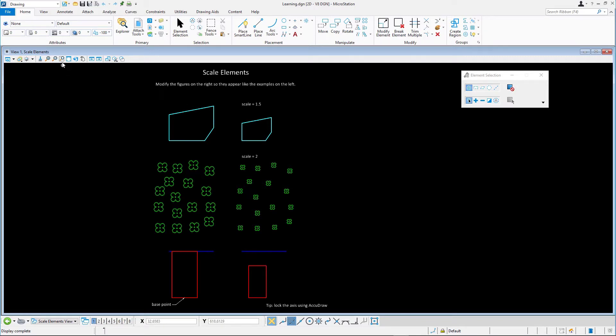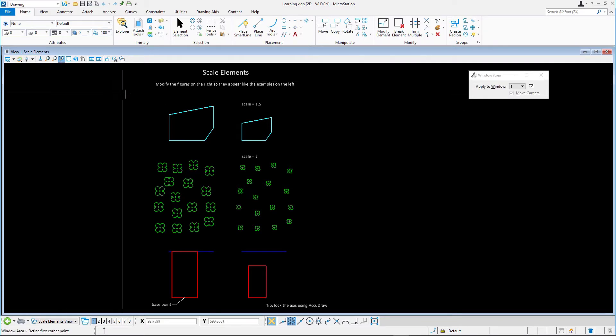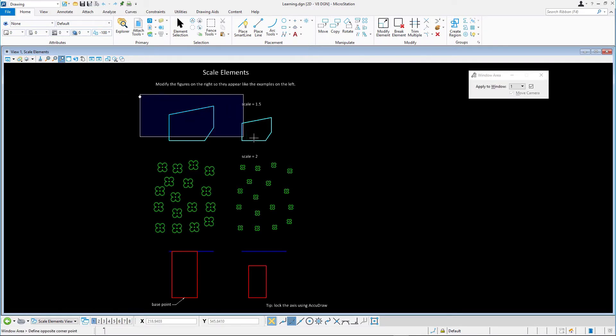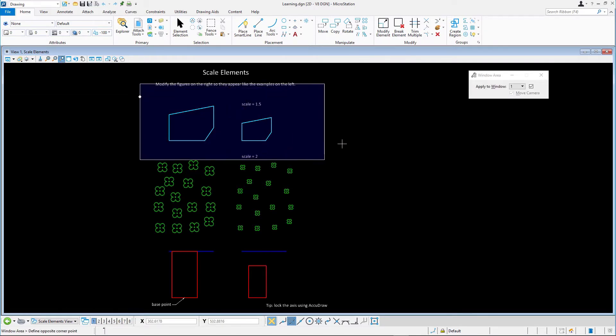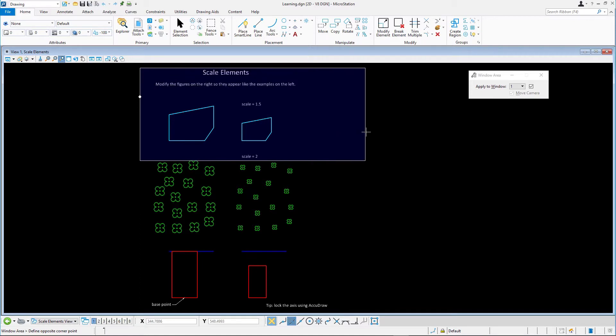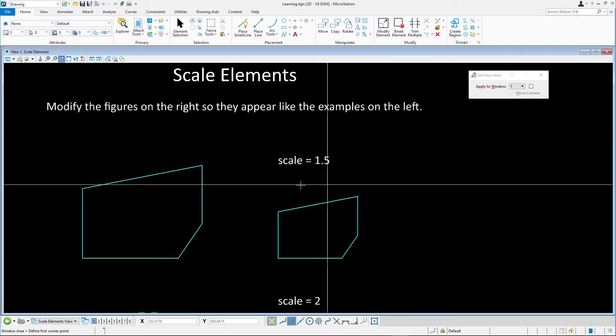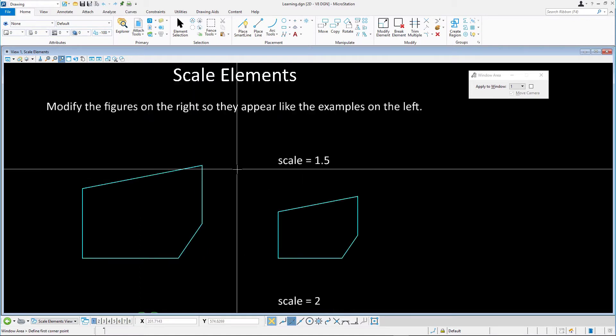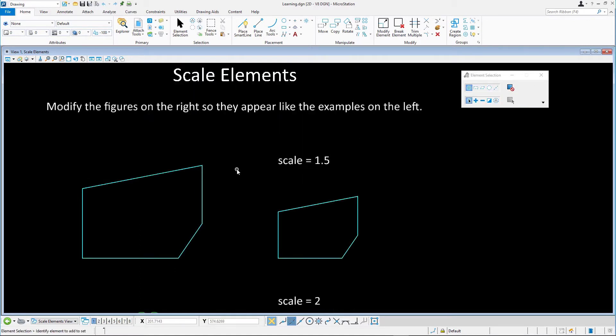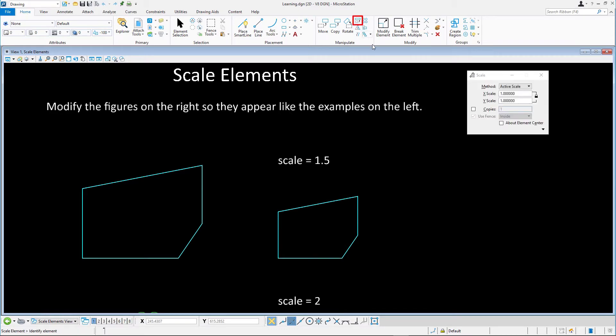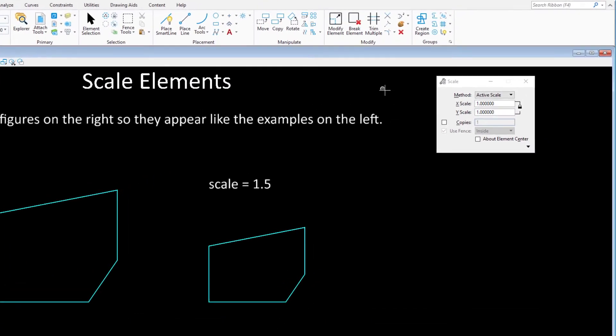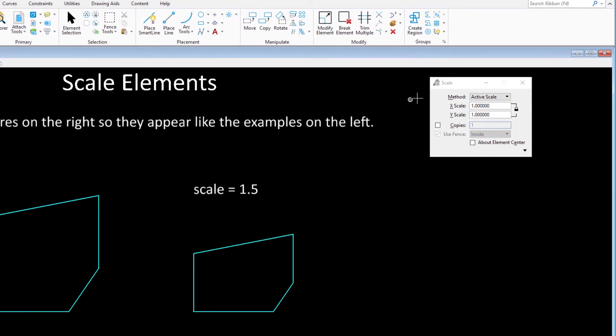To scale the first example, the cyan object which is built of several lines, we'll use the scale tool using the active scale method. When using active scale, the elements are scaled by the active scale factors X scale, Y scale, and Z scale.